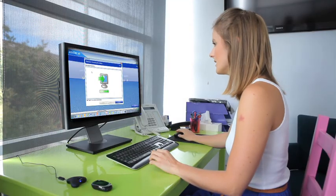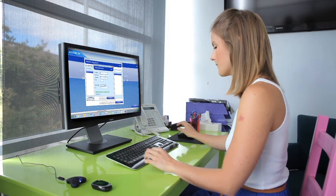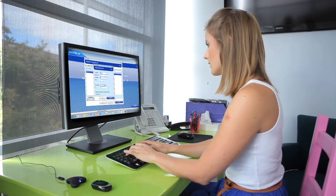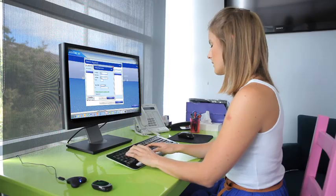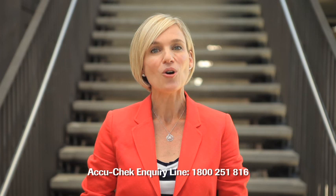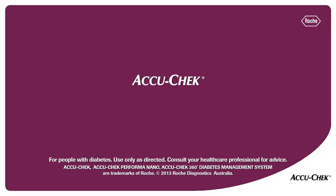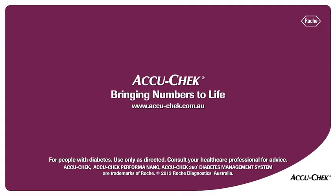With the help of the AcuCheck 360 Diabetes Management System, you can have the confidence to better manage your diabetes on a daily basis. To learn more about the AcuCheck 360 Diabetes Management System, refer to the help system, watch more topics of interest in the links provided, or contact the AcuCheck line on 1800 251 816. AcuCheck — bringing numbers to life.